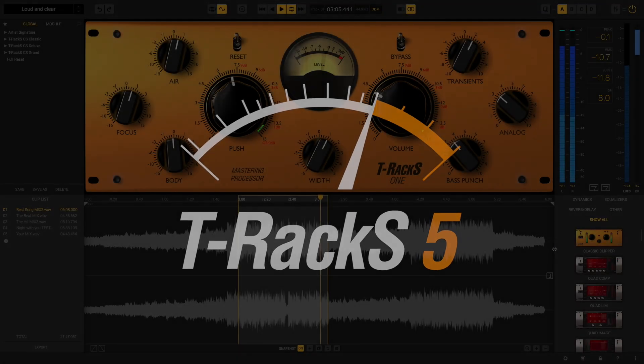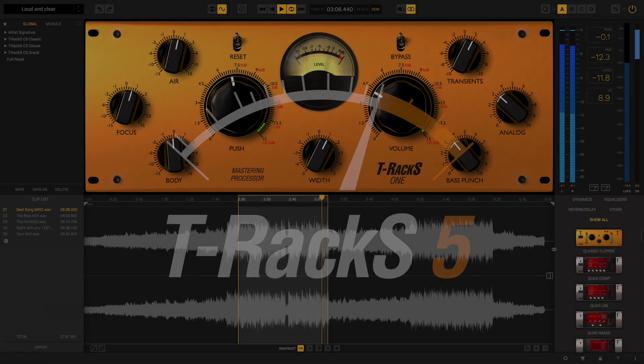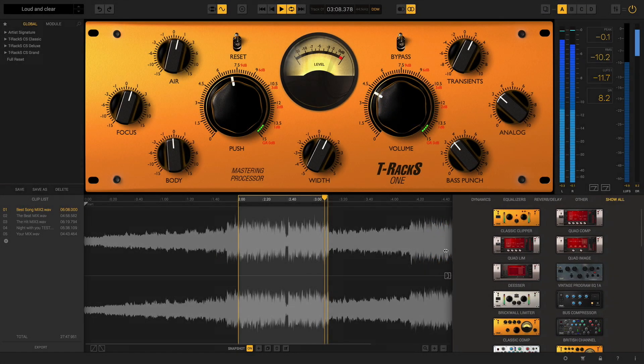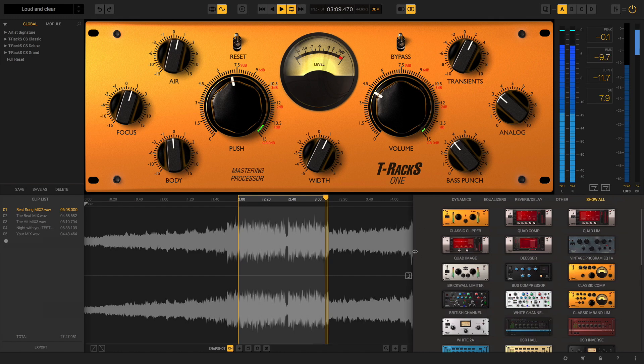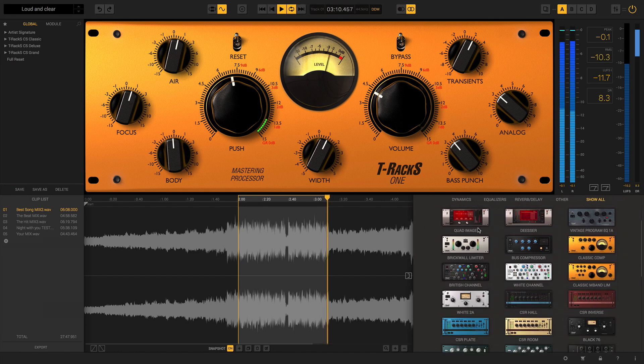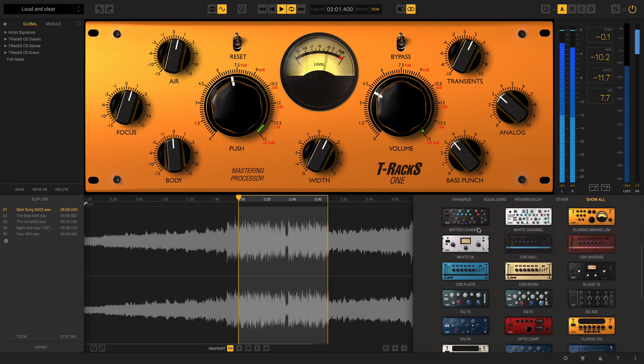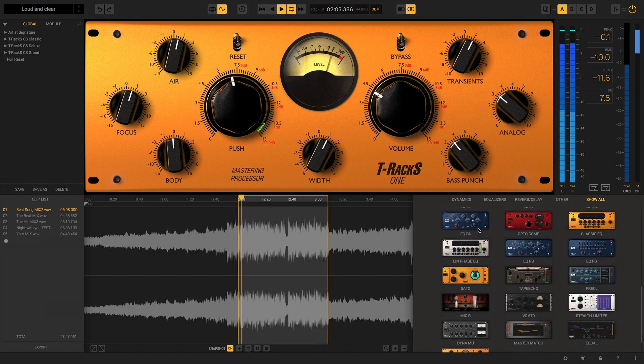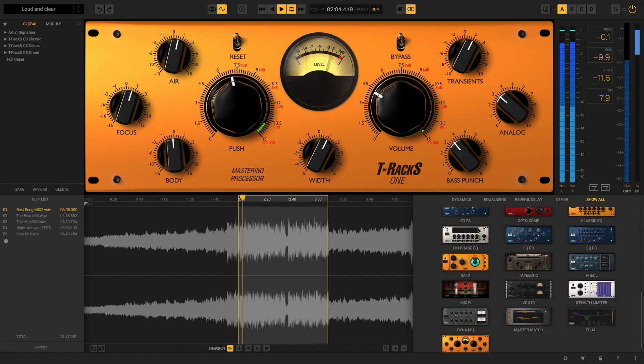With T-Racks 5, there are now up to 38 incredible modules to choose from to shape and perfect your sound, with four all-new additions to the collection, including Master Match.